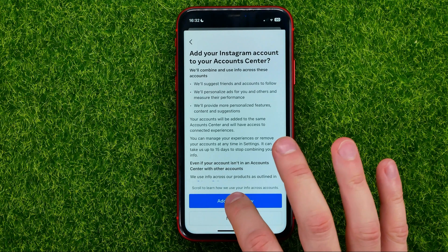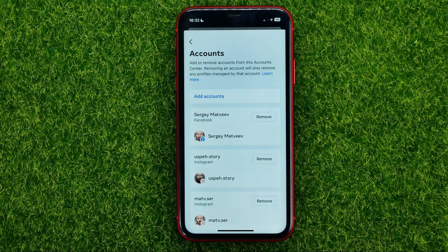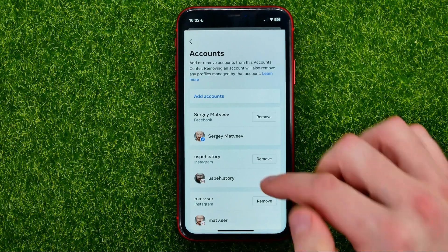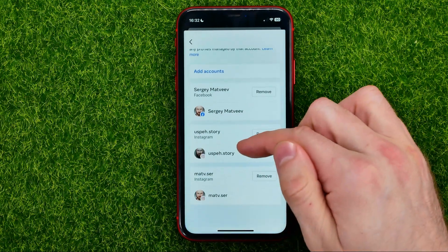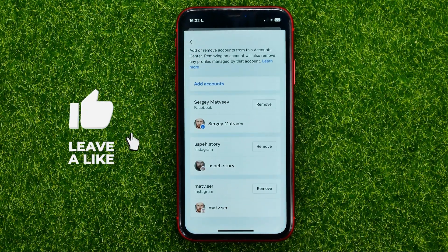That is my second Instagram account. I can just hit Add, Continue, and then just hit the Add button. That's it — I have just added one more Instagram account to my account center.